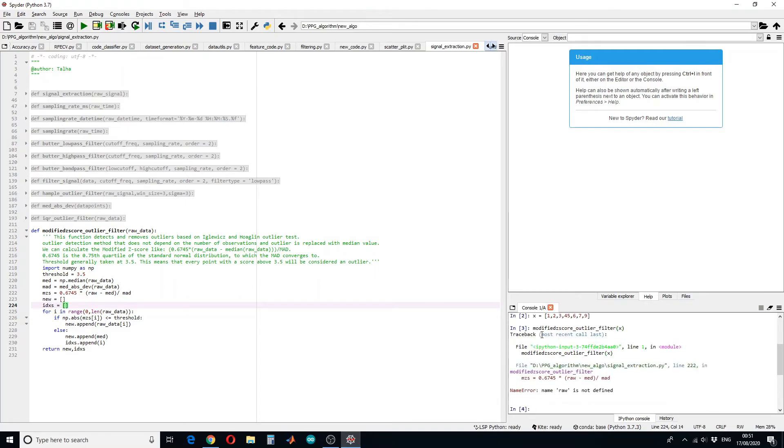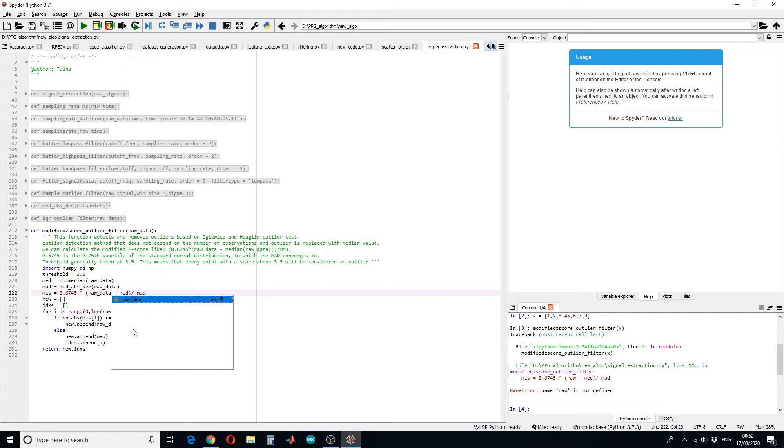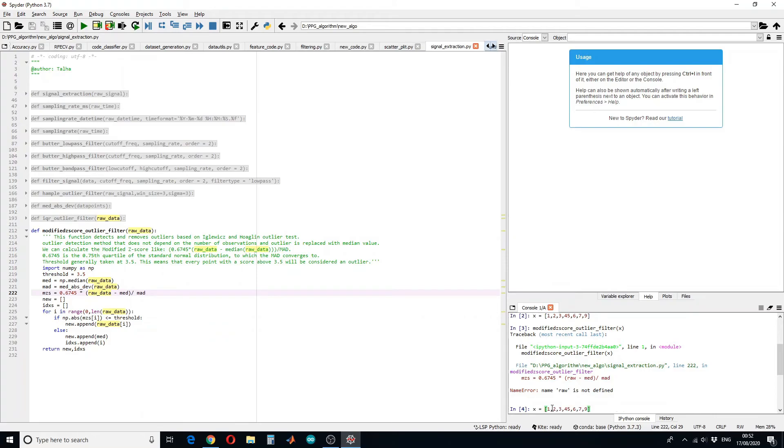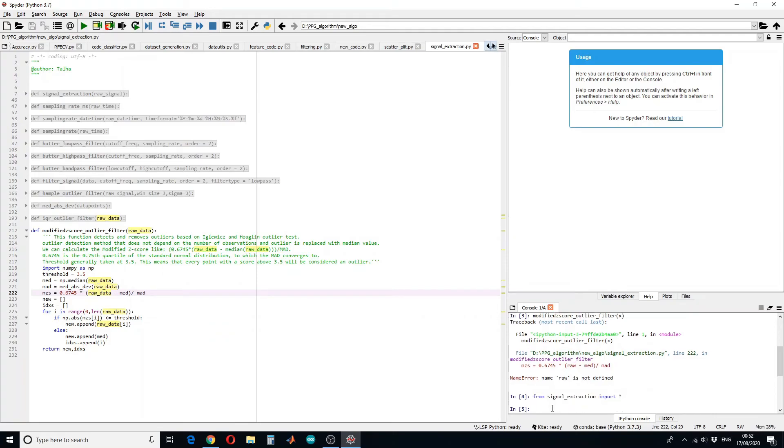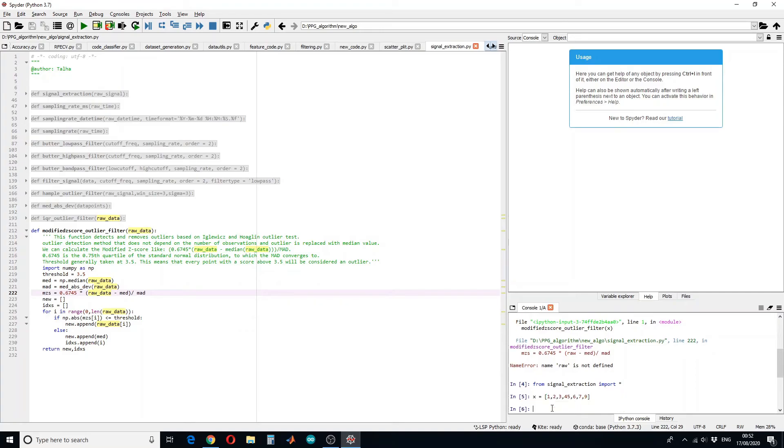So we have defined something raw, yeah, so it should be raw data. So let's recall the function and define our x and run that.